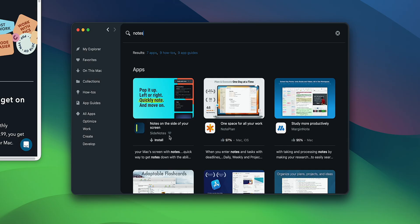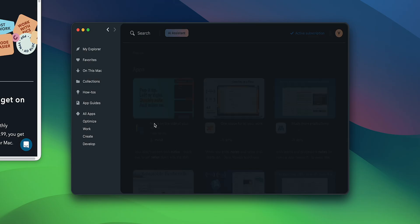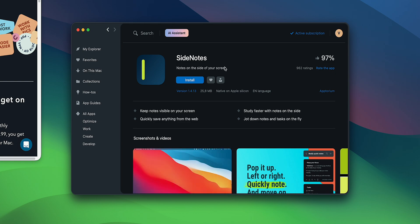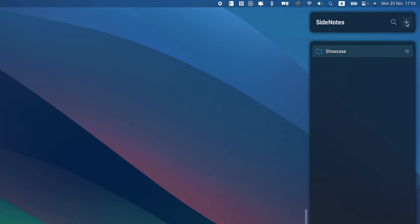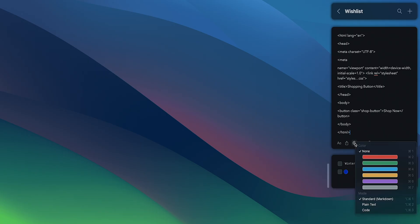Another great app to help you stay organized with your Mac desktop is Sidenotes. It works as an excellent to-do widget available on Setapp that discreetly shows your notes when needed. You can add custom folders, color grade or formatting such as code, plain or standard markdown to keep things neat and accessible.